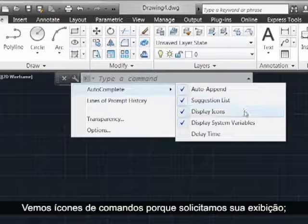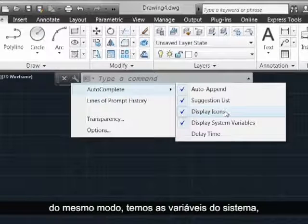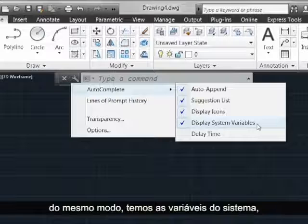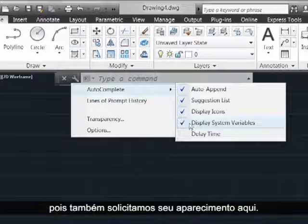We see command icons because we've told it to display the icons here, and we have system variables because we told them to appear here.